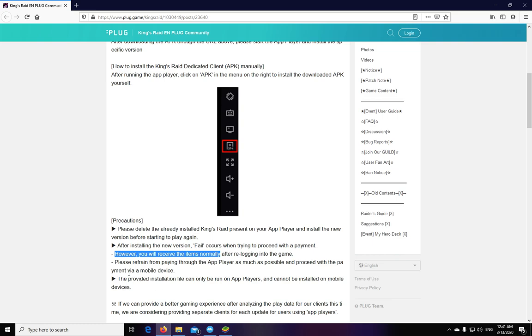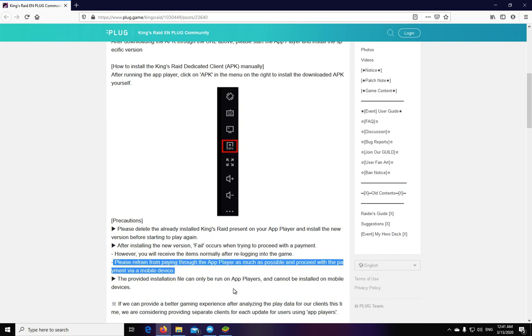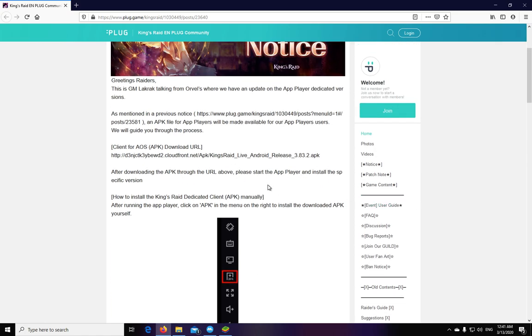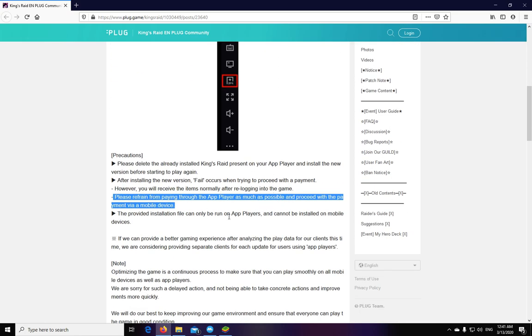They warn that it's in your best interest if you do payments via mobile devices. Also, you cannot use this APK on a mobile device. This is strictly for emulators or app players.